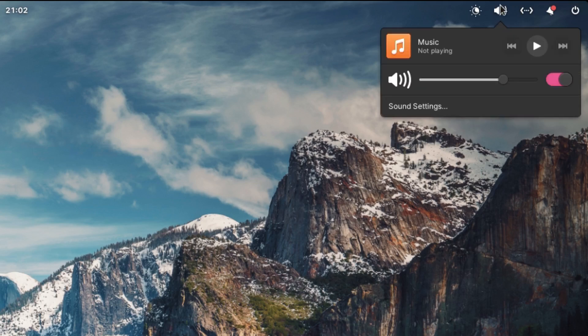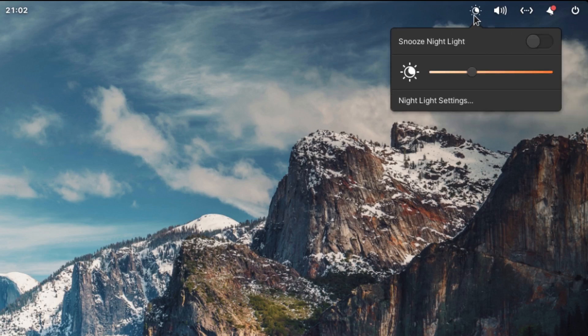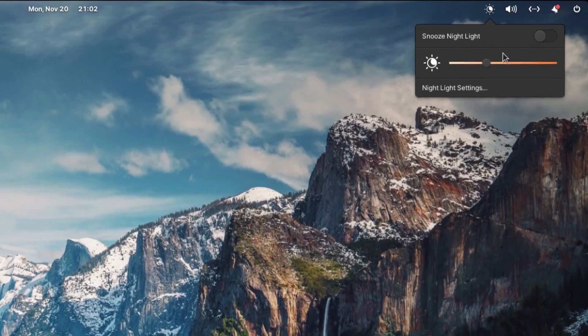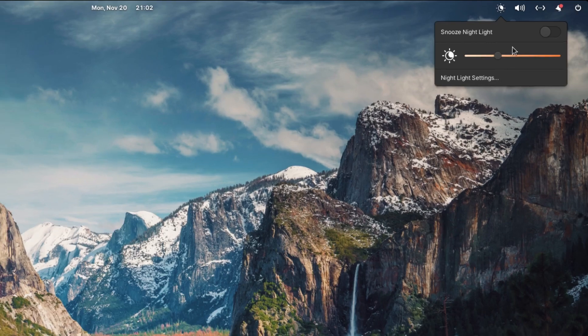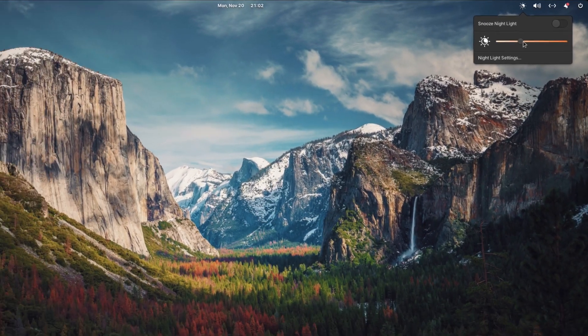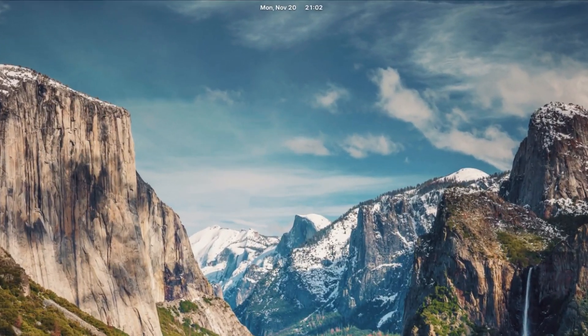Then next to that we have our volume settings. Here you can control your music player, your volume rocker, and you can even go to sound settings. And then you can also set up your night light settings for your PM hours - it adds warm colors to your screen that way it doesn't bother you.